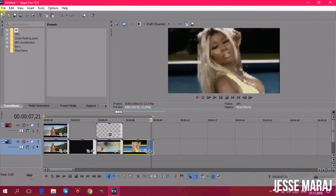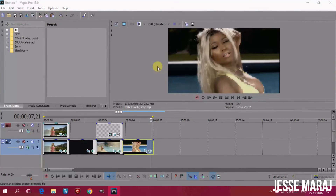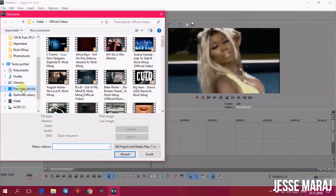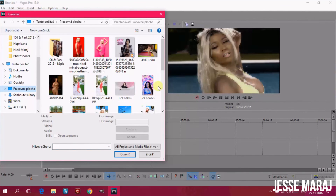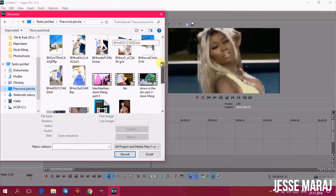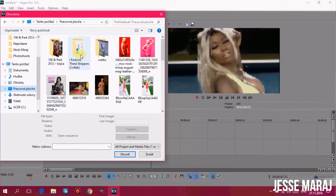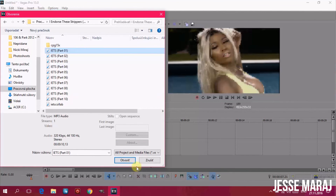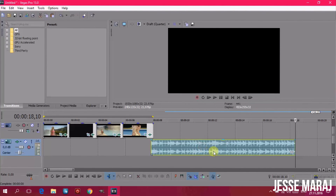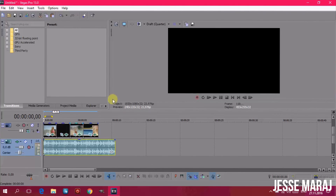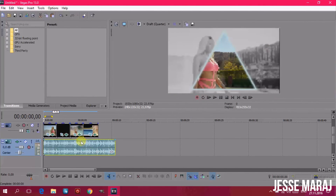Adding music is as simple as adding videos. Go to File > Open and choose the destination of your music or audio file. If you want to use more music at the same time, you need to make more sound tabs. To crop music, just click left on the mouse and slide it to the left or right depending on which side you are. If you want to split it, just split it the same way as with videos.